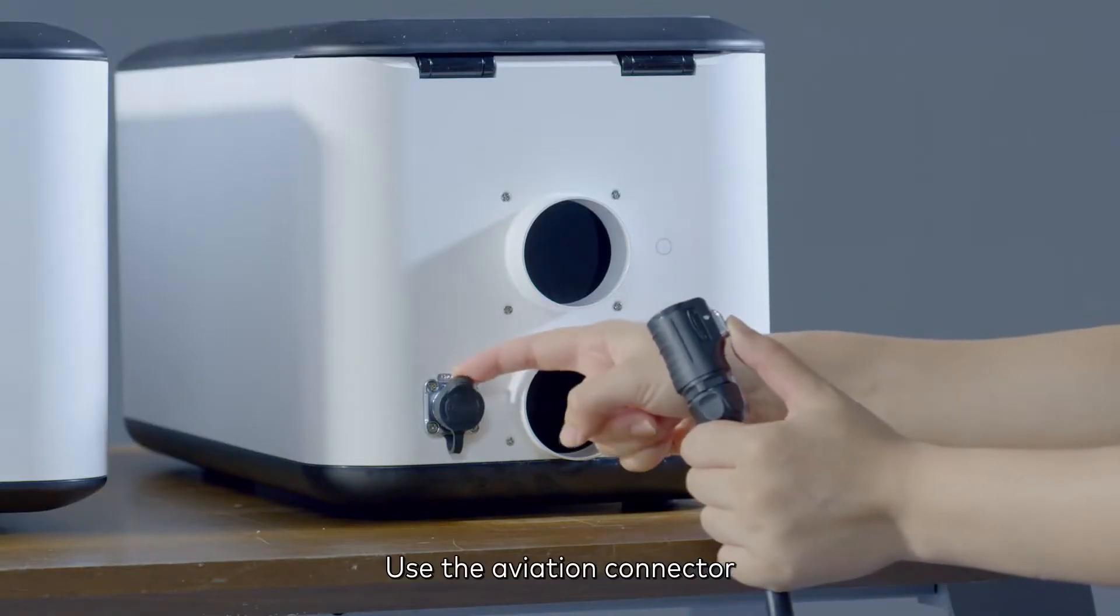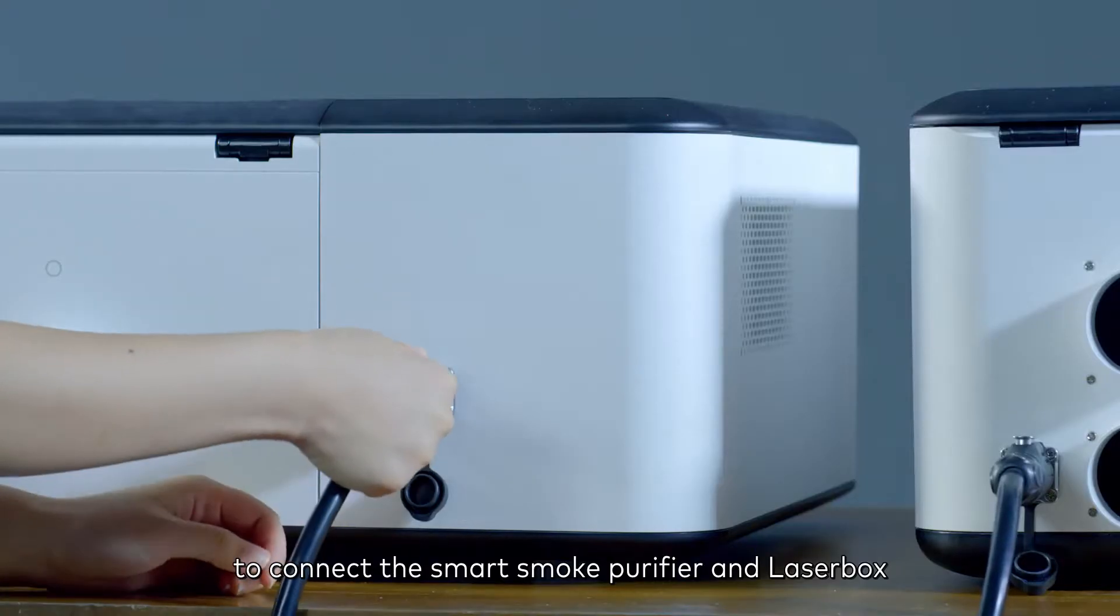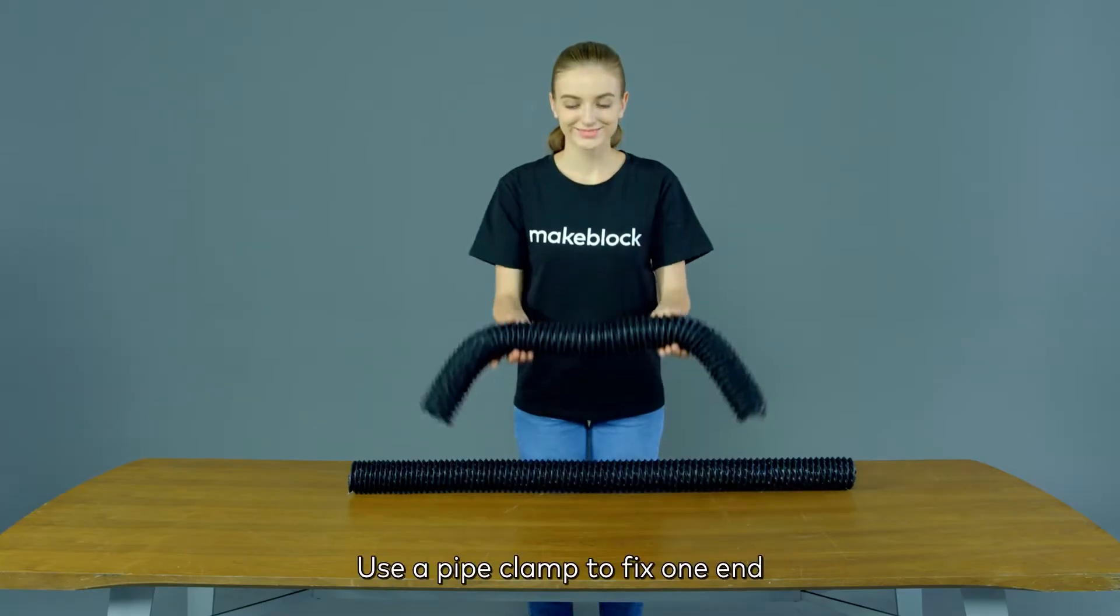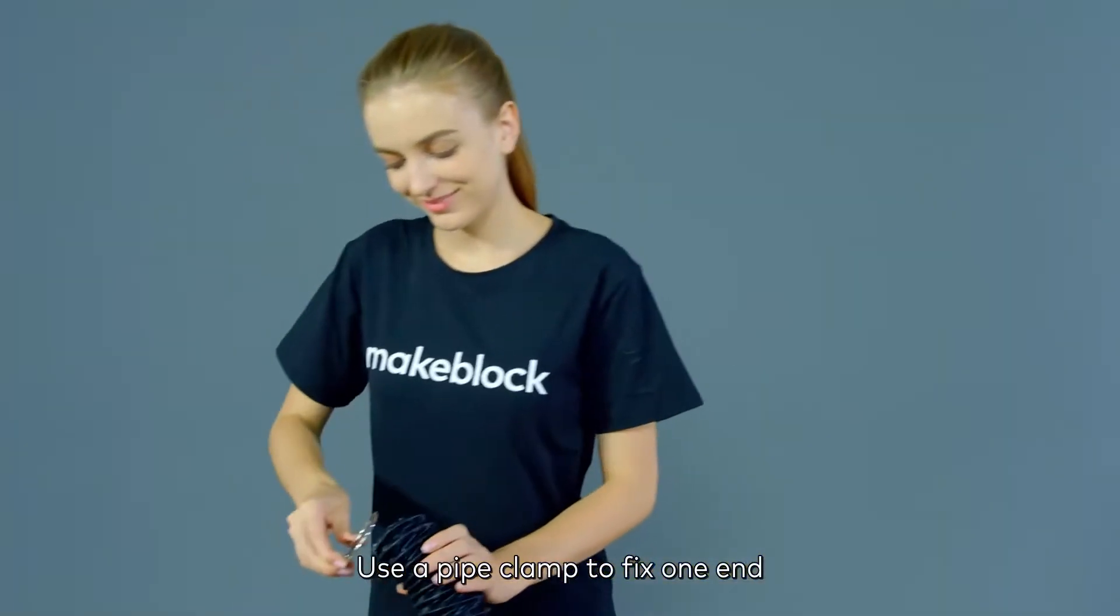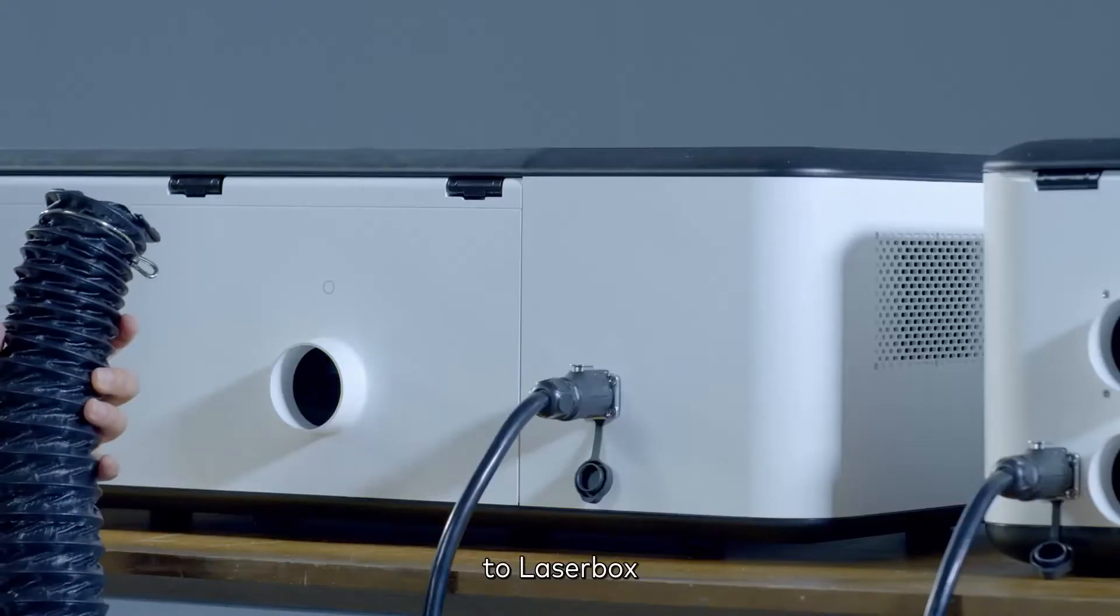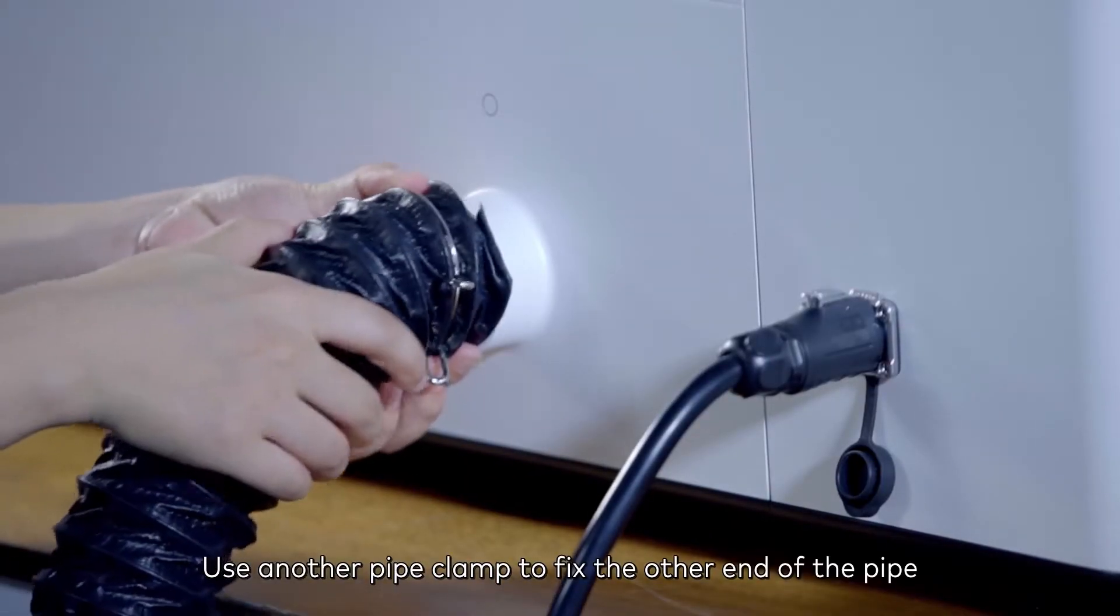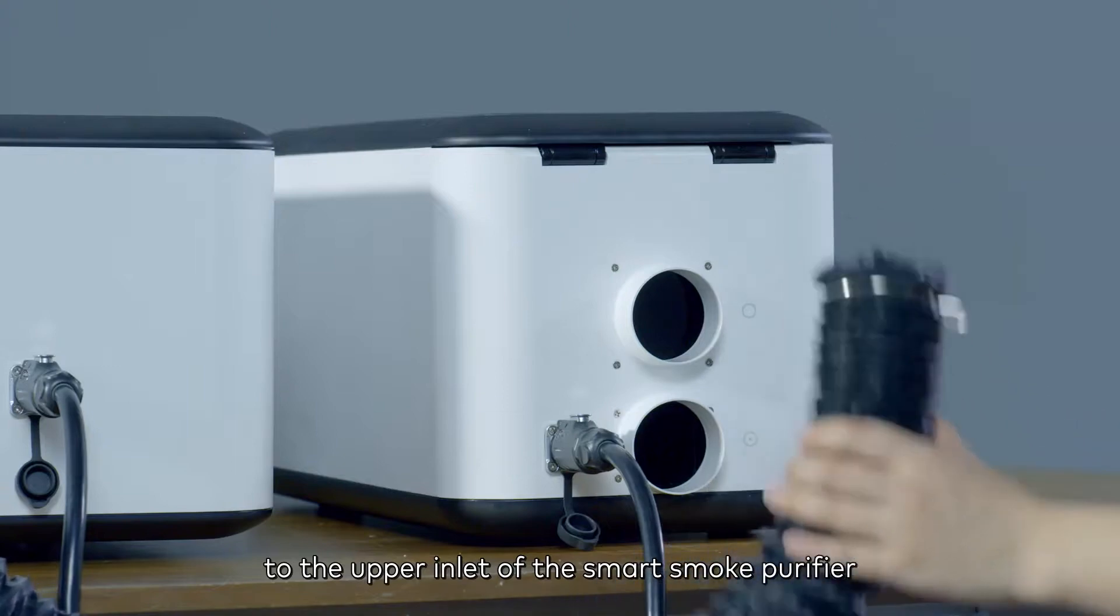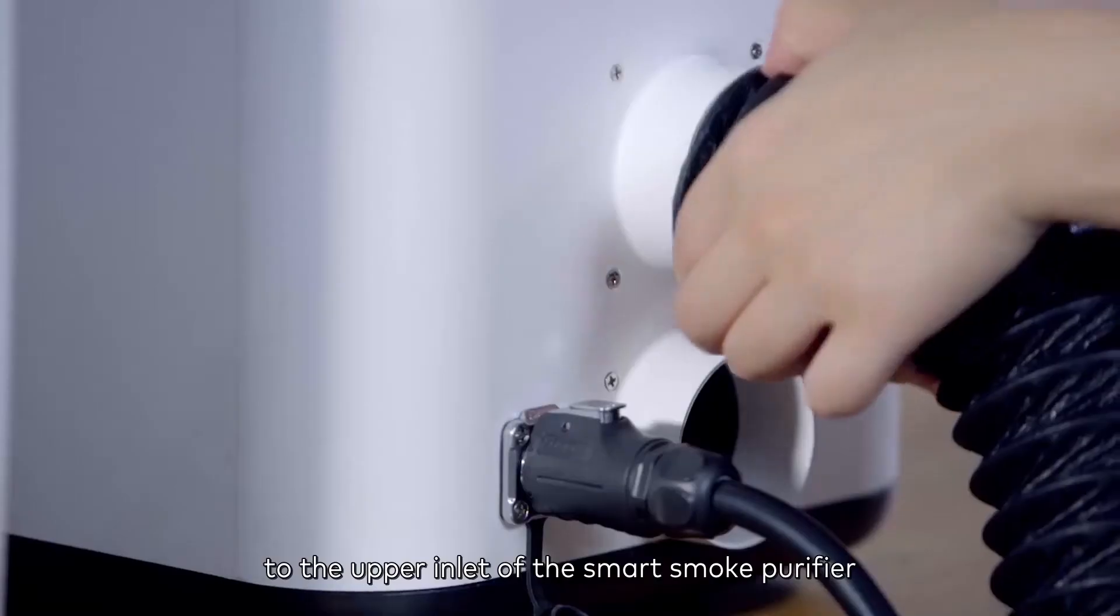Use the aviation connector to connect the smart smoke purifier and Laserbox. Use a pipe clamp to fix one end of the short smoke exhaust pipe to Laserbox. Use another pipe clamp to fix the other end of the pipe to the upper inlet of the smart smoke purifier.